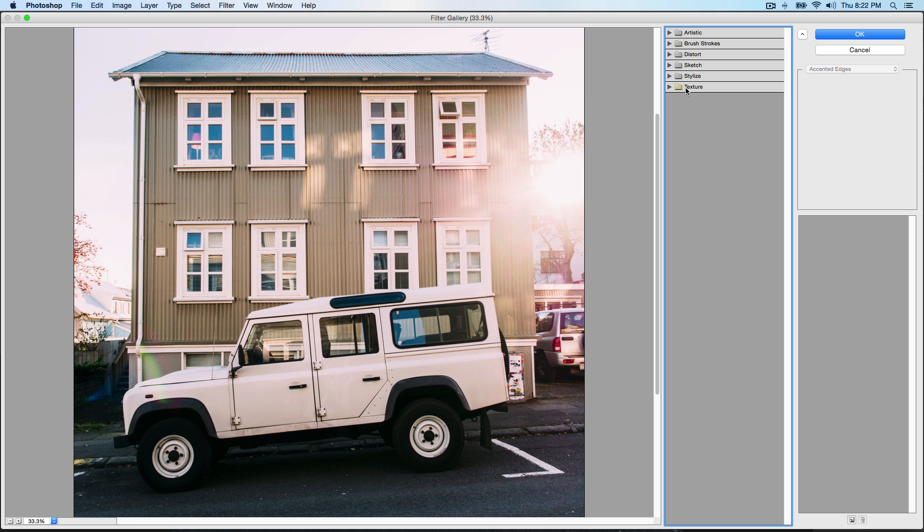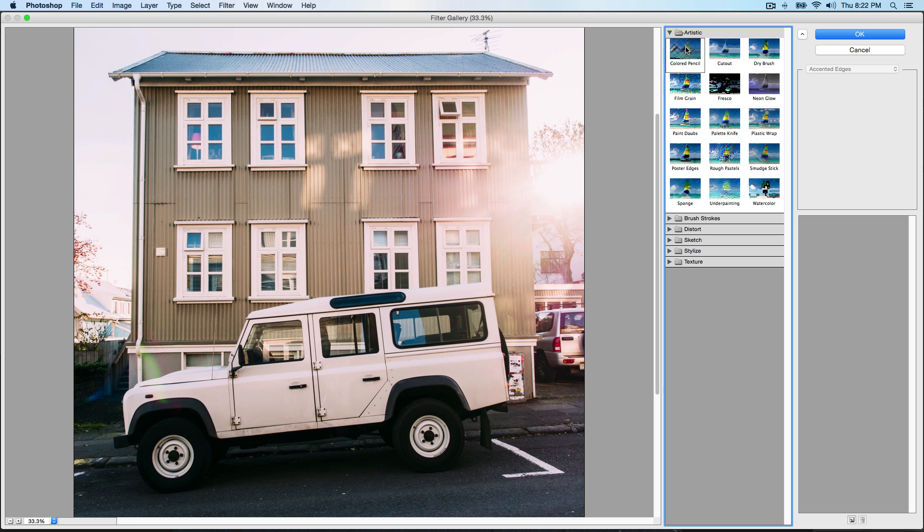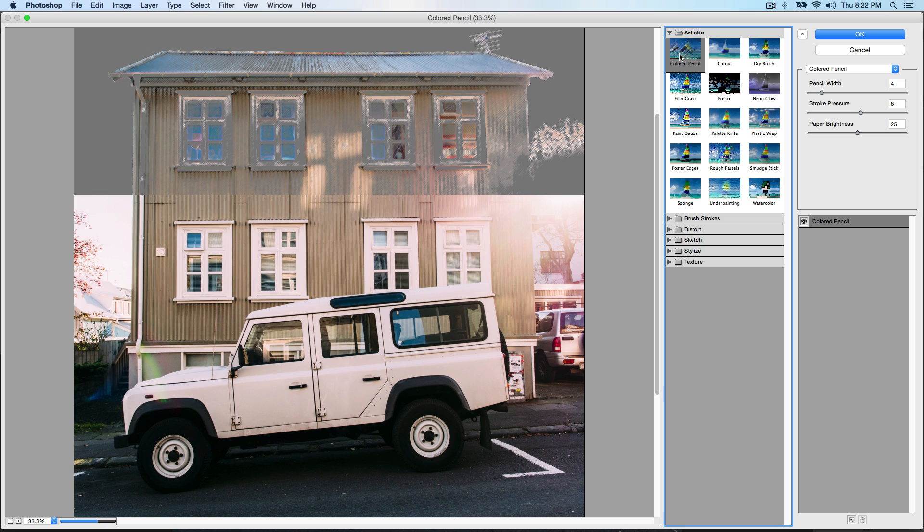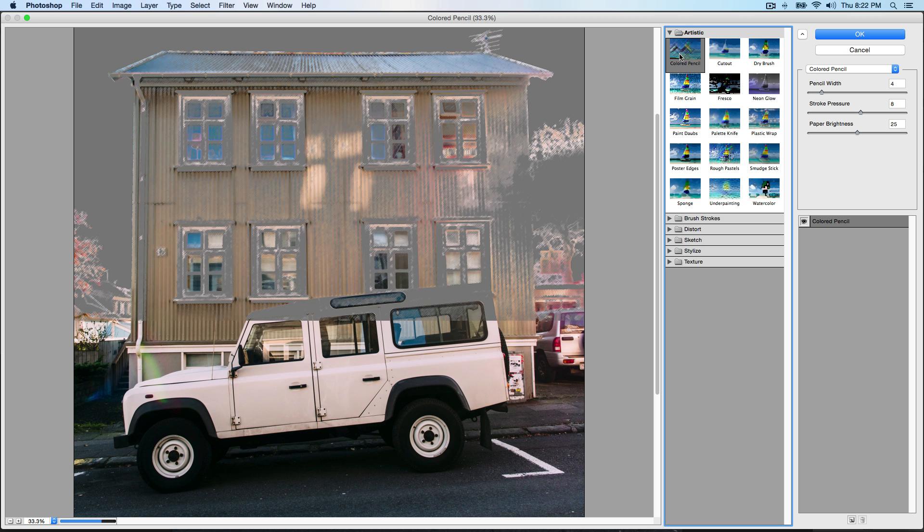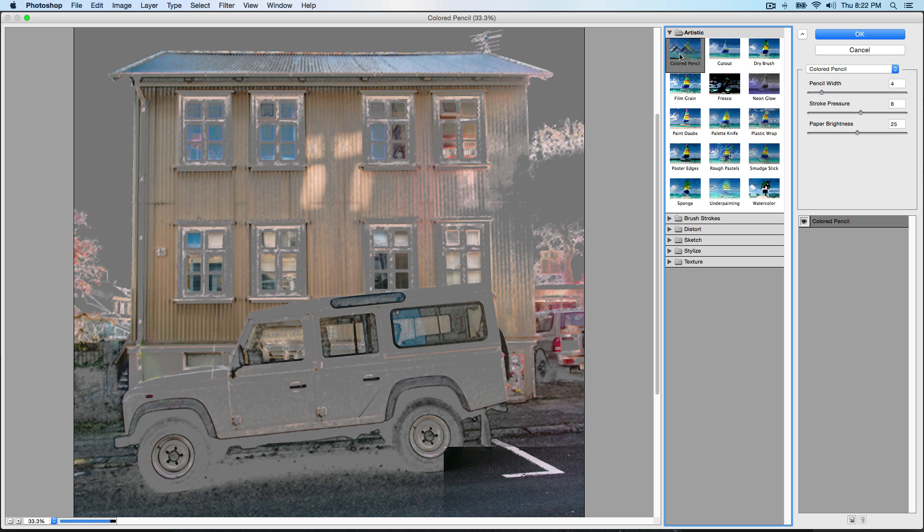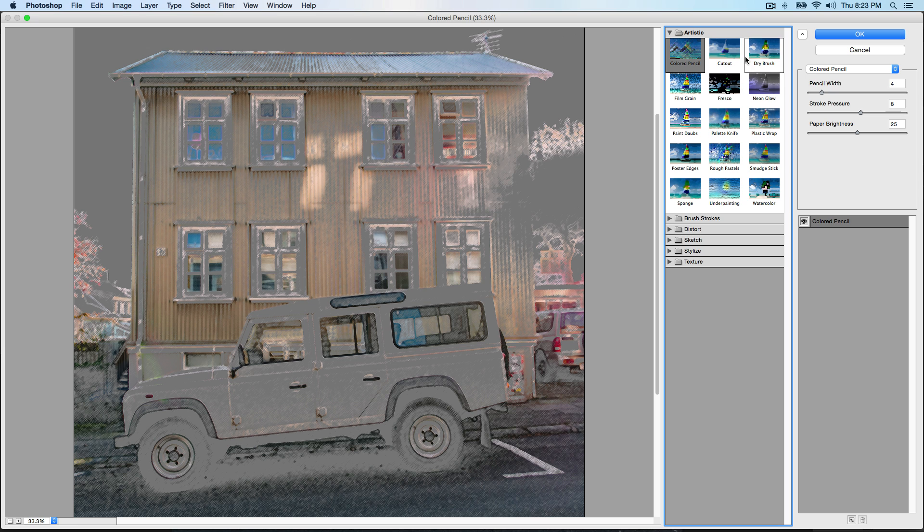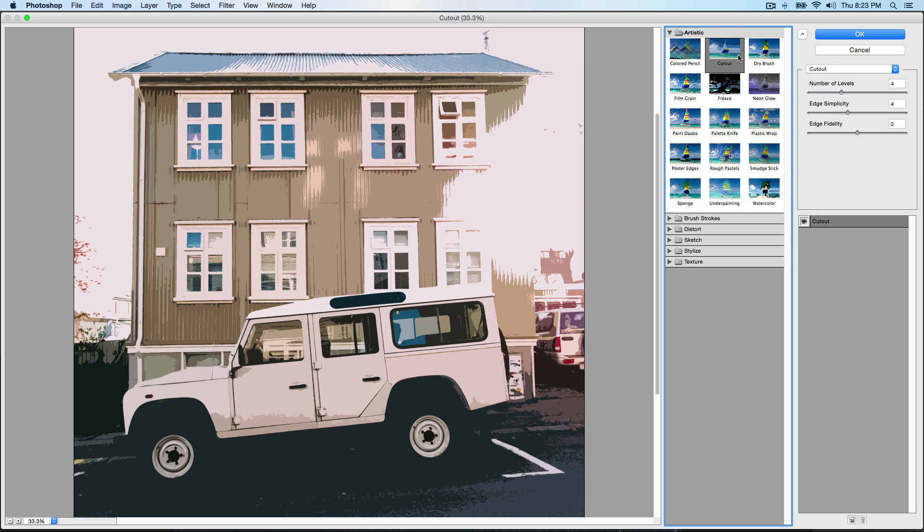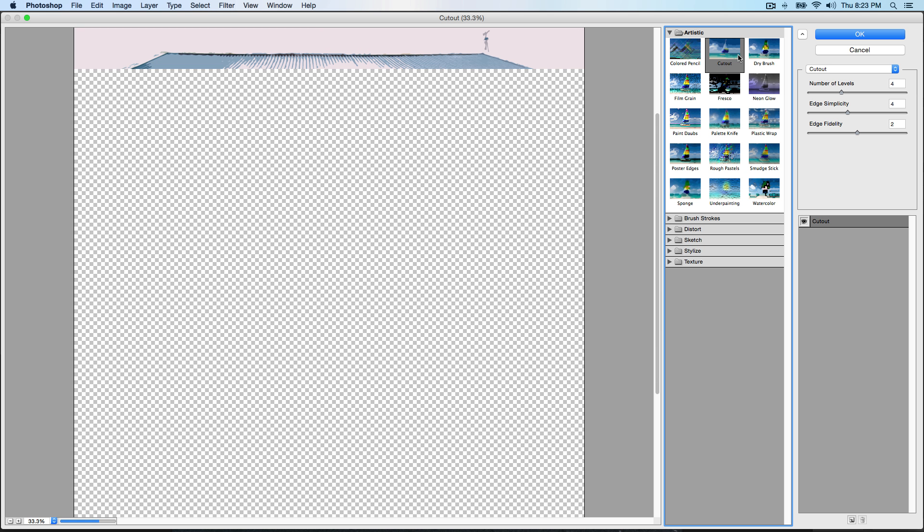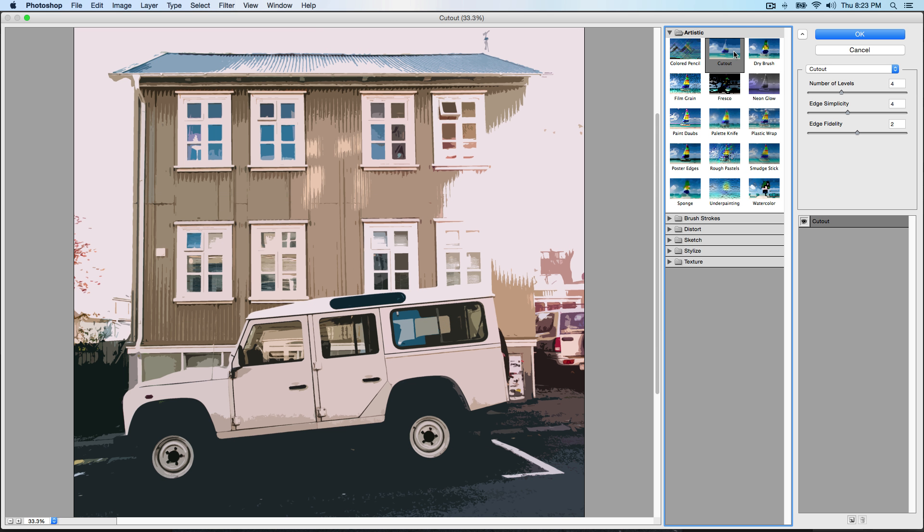Each one of these has their own little thing. If we go over to Artistic and select one, it's gonna transform the whole image to Colored Pencil. This is a very large image so sorry for it taking a long time. I do not have the bandwidth to carry out all that processing power. This one's Cutout, so it looks kind of like a cartoon.